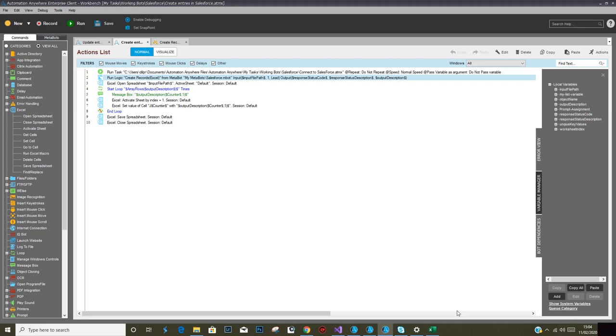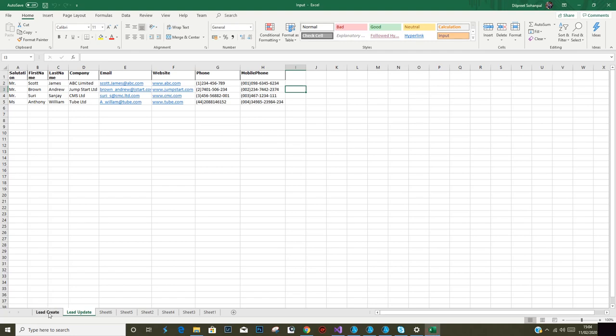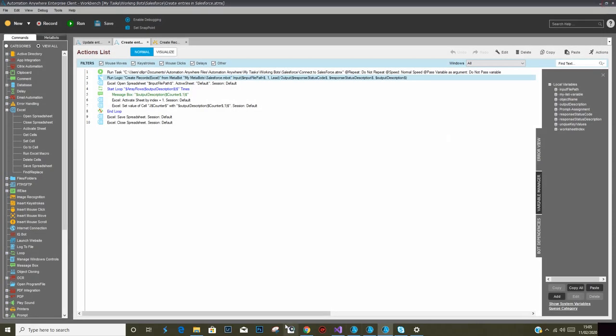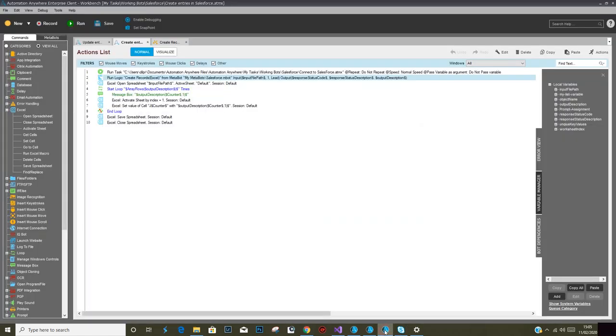What I'm going to do is create a lead. After that, I would perform an update lead. If we see our Salesforce at this moment, we have 27 records, so after it is run, I expect a few more records to be added.